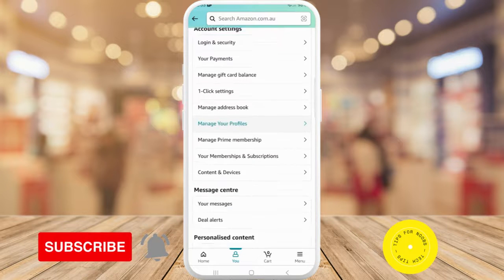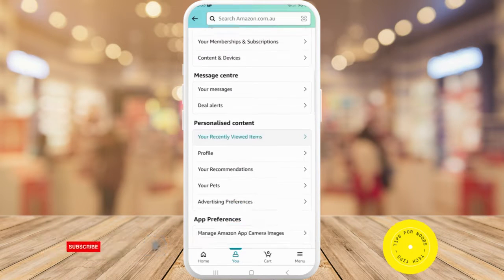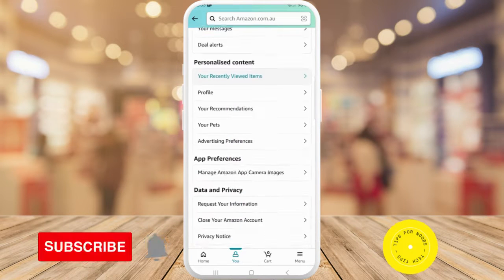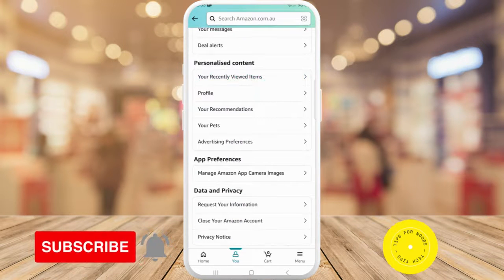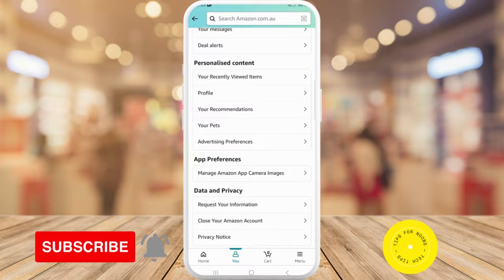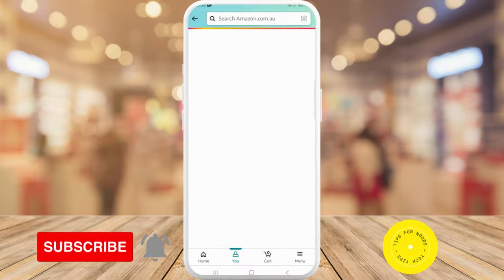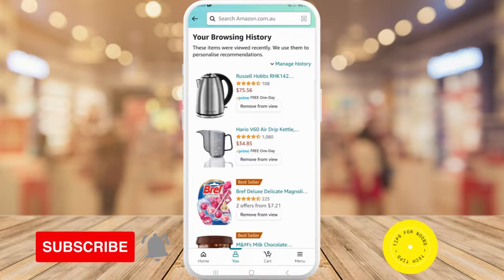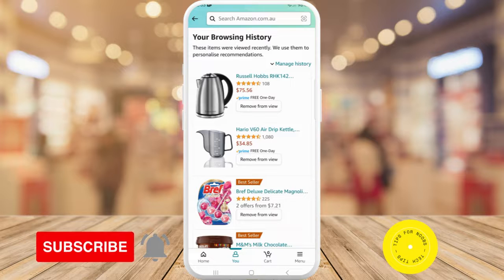Next, scroll down until you get to personal content, then tap on your recently viewed items. This shows you your browsing history — these items were viewed recently.